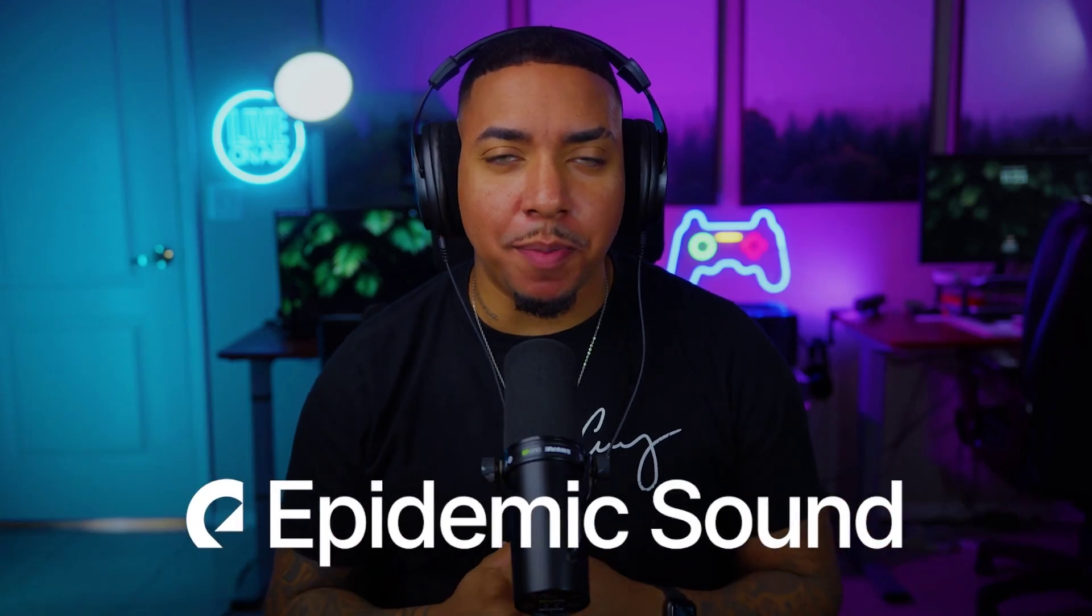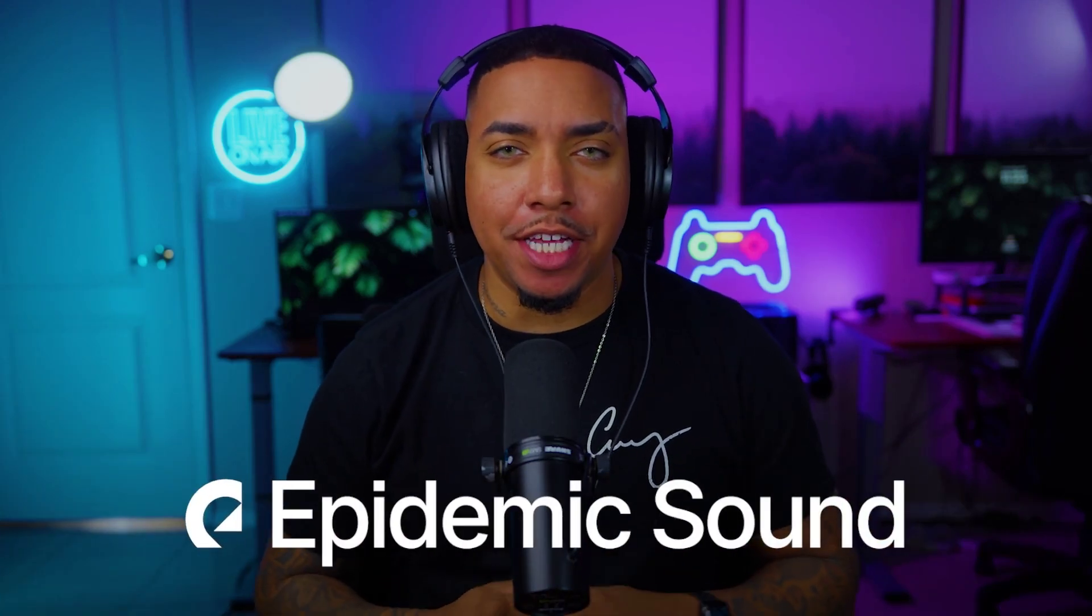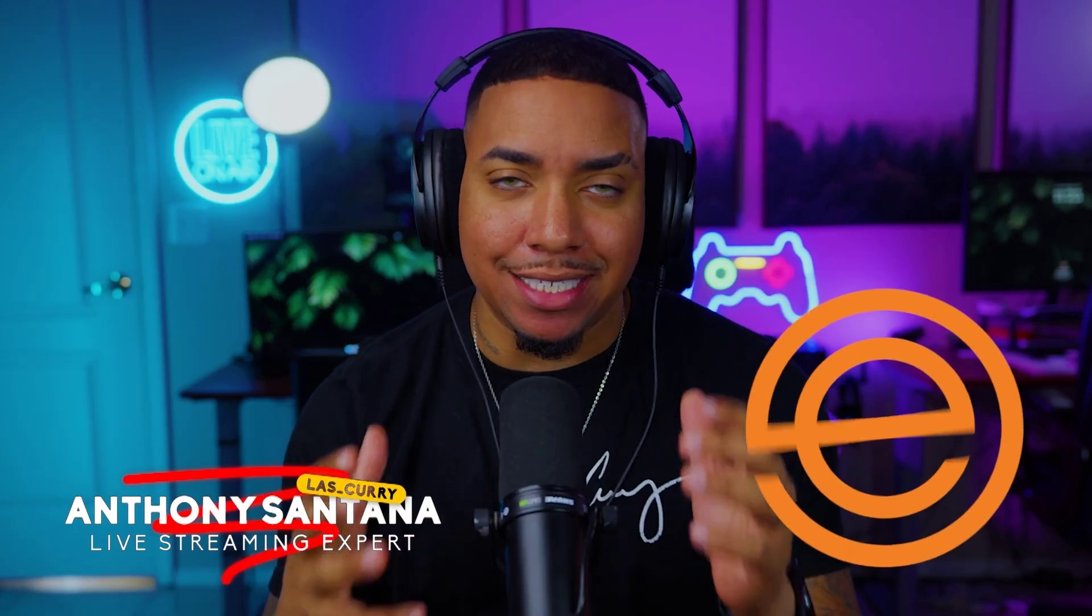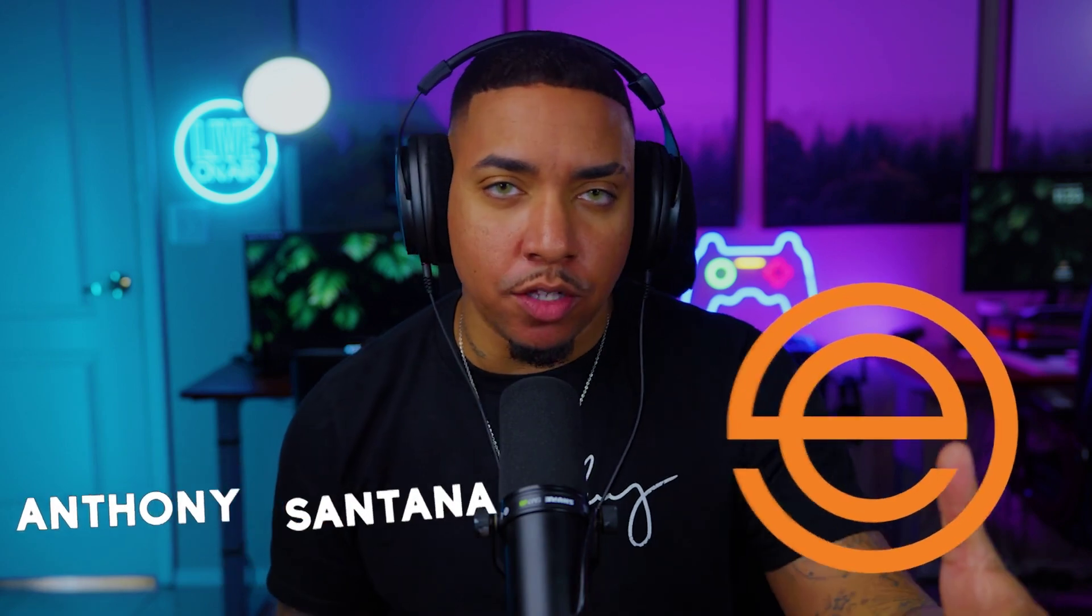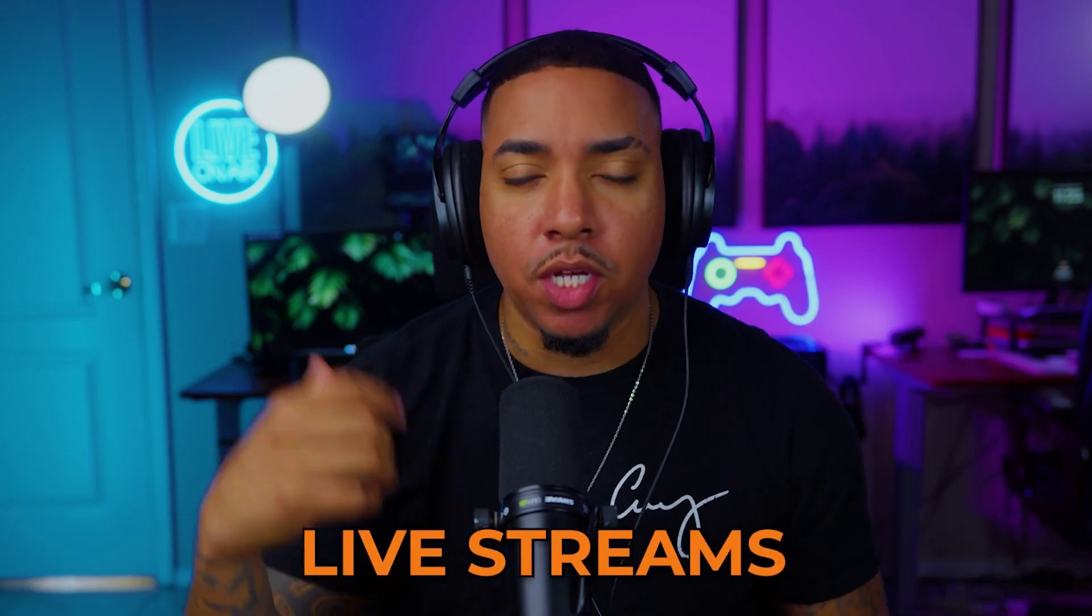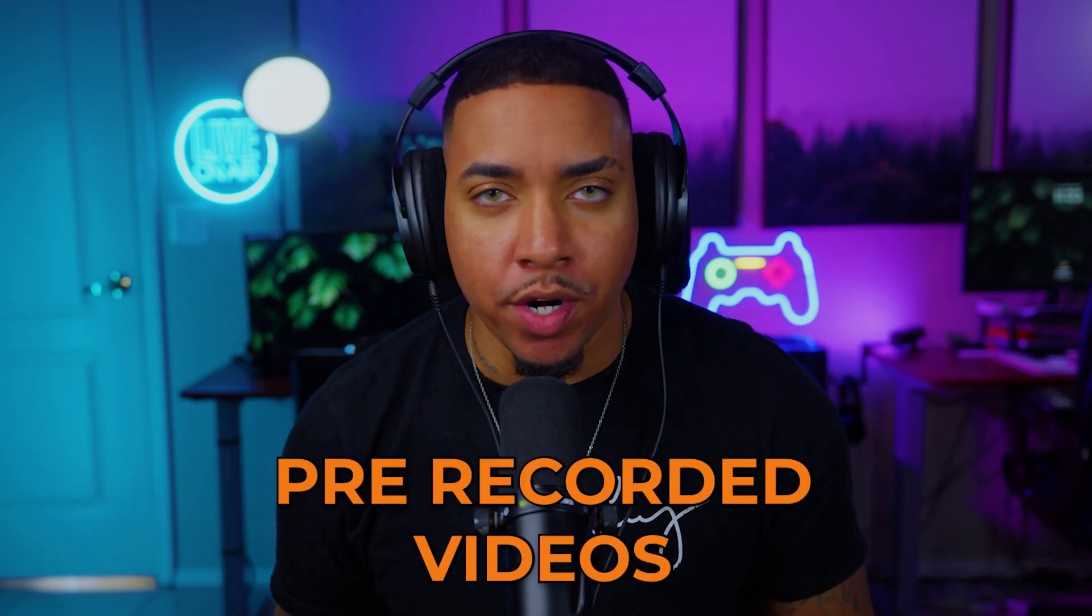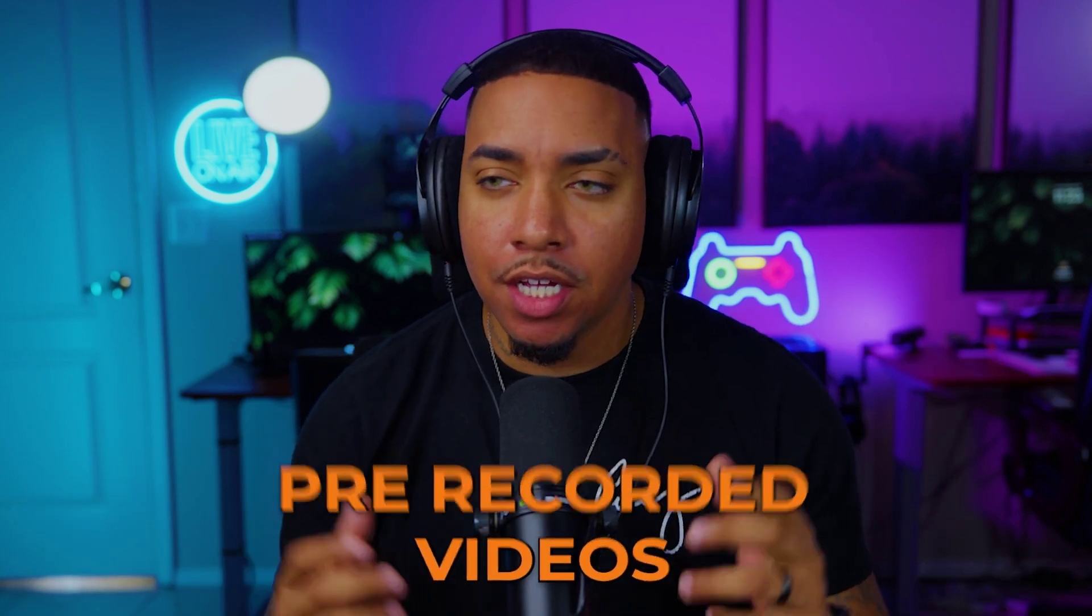Thank you Epidemic Sound for sponsoring this video. Today I'm going to show you how to add background music into Ecamm so you can have that playing during your live streams or your pre-recorded videos.